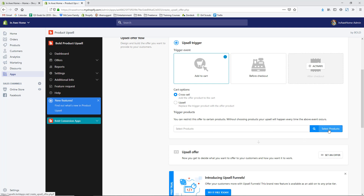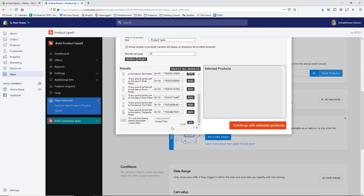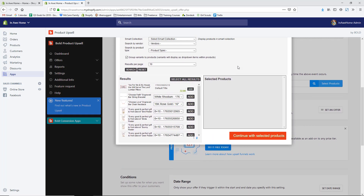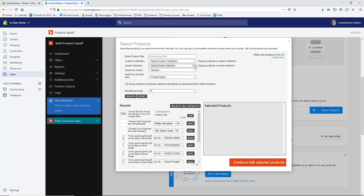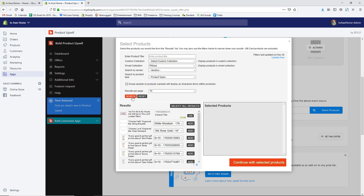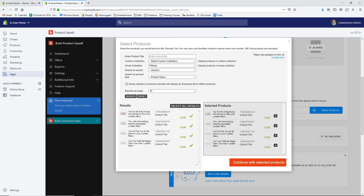Now I'll select the trigger products. All my products start to pull in and I can customize the filters. I only have a Home collection showing, but I'll select Pillows, do a search, and I can add all these different pillows. If someone selects any one of these pillows, they'll be shown the upsell or cross-sell offer. Hit Continue with Selected Products.